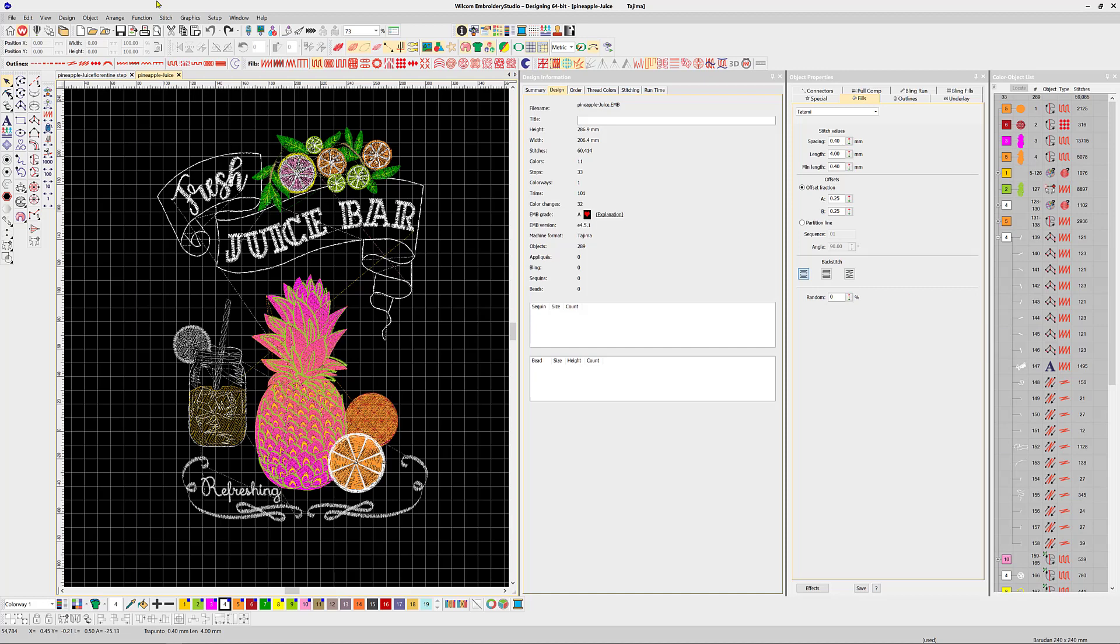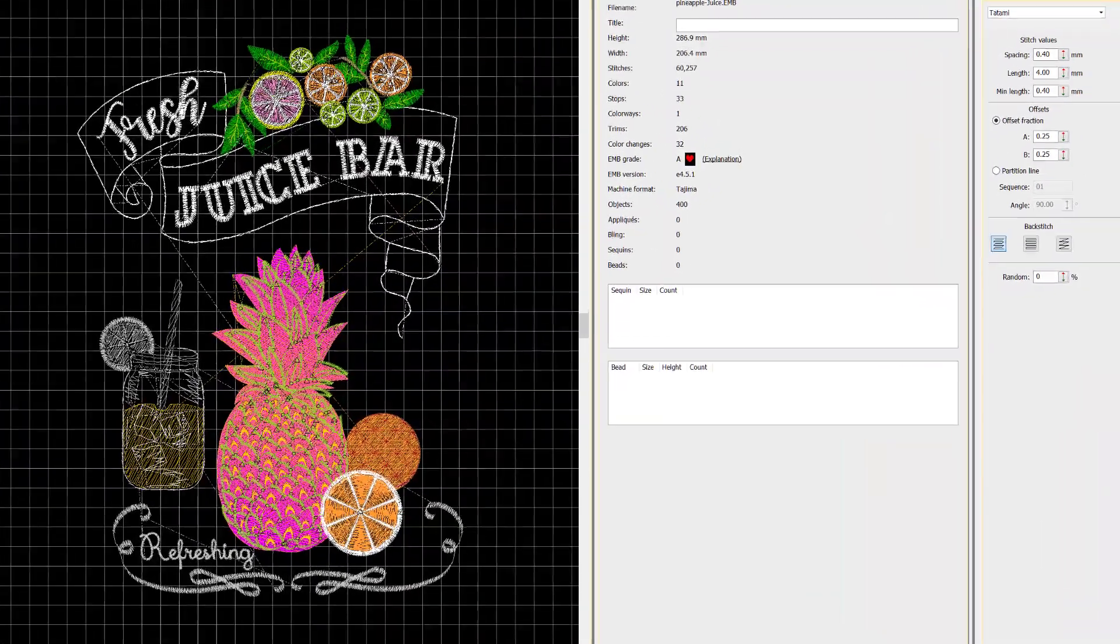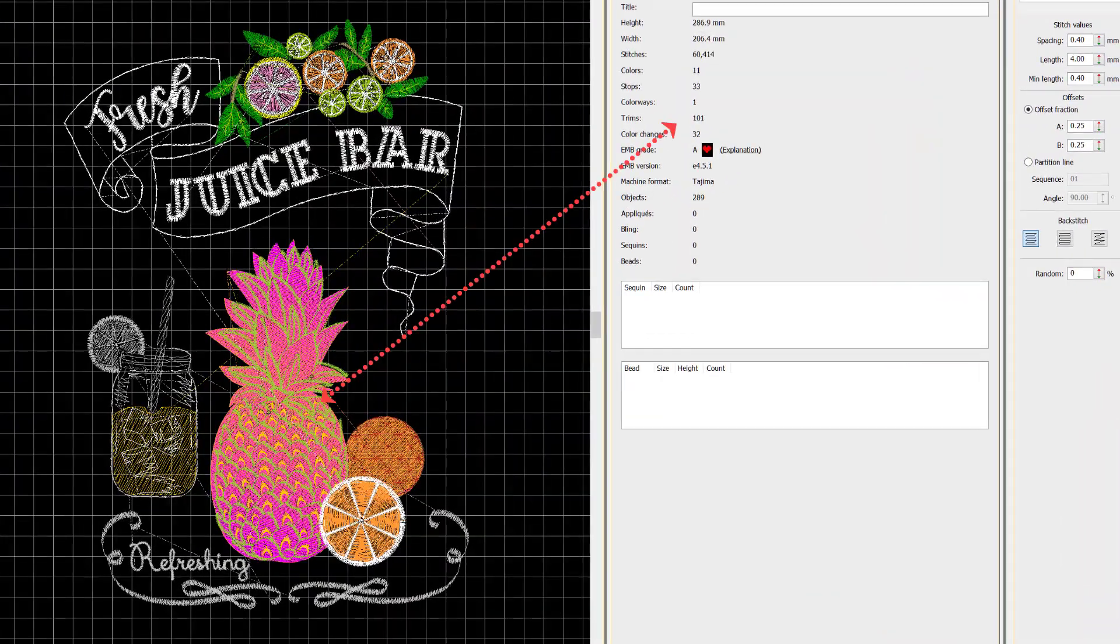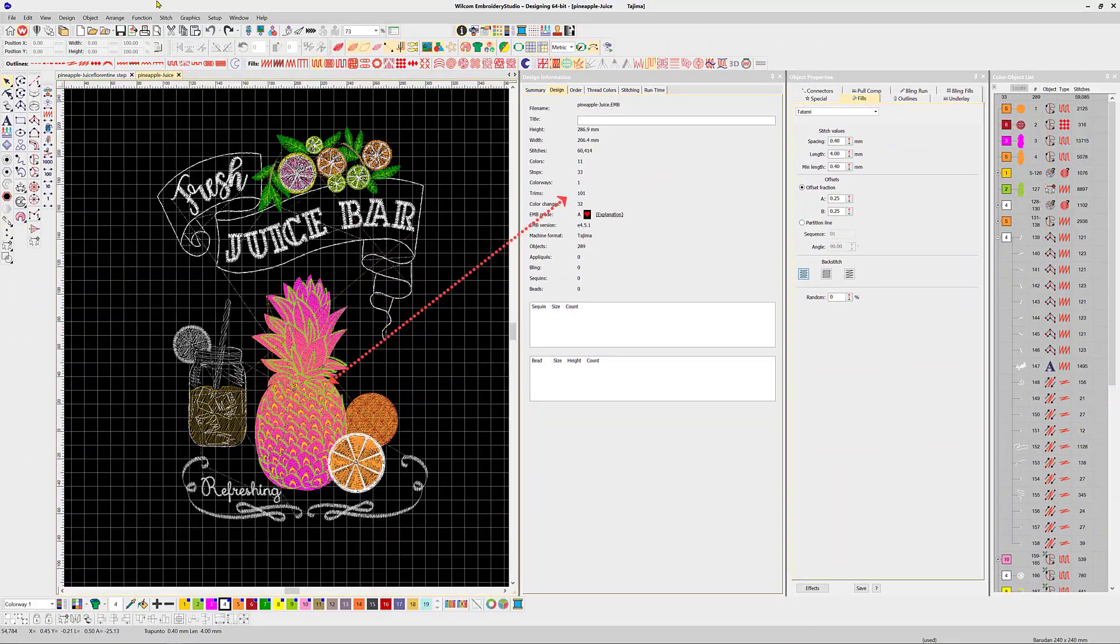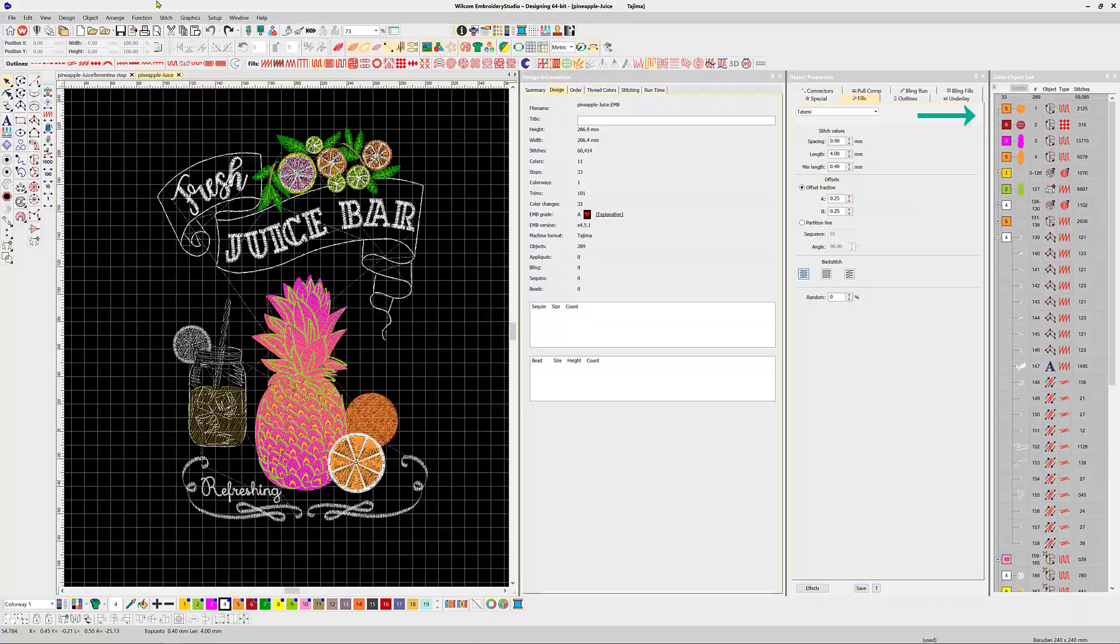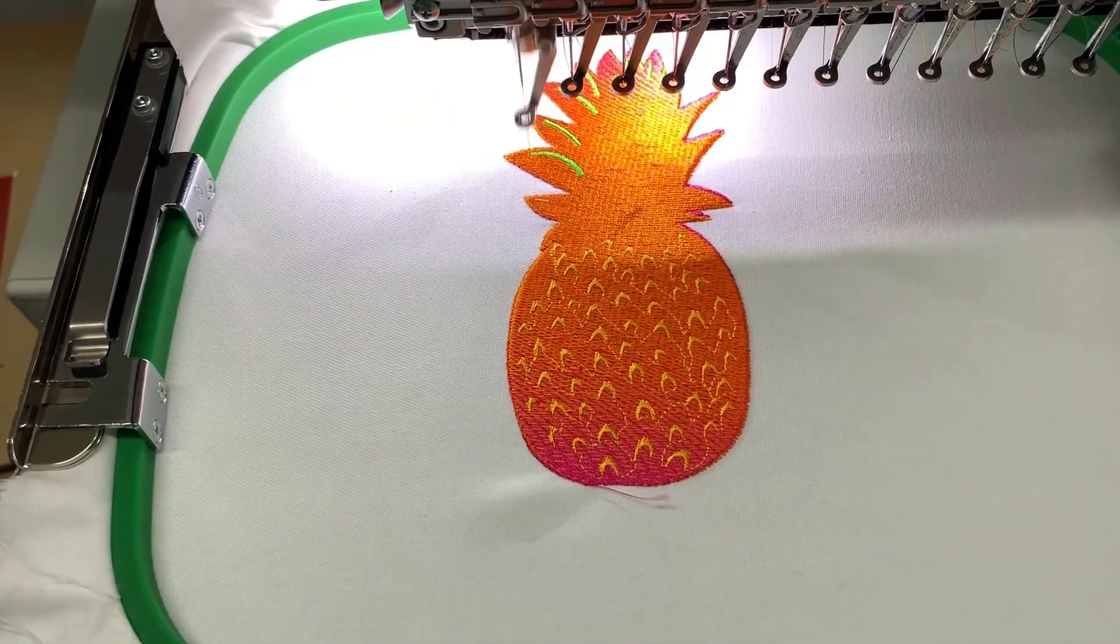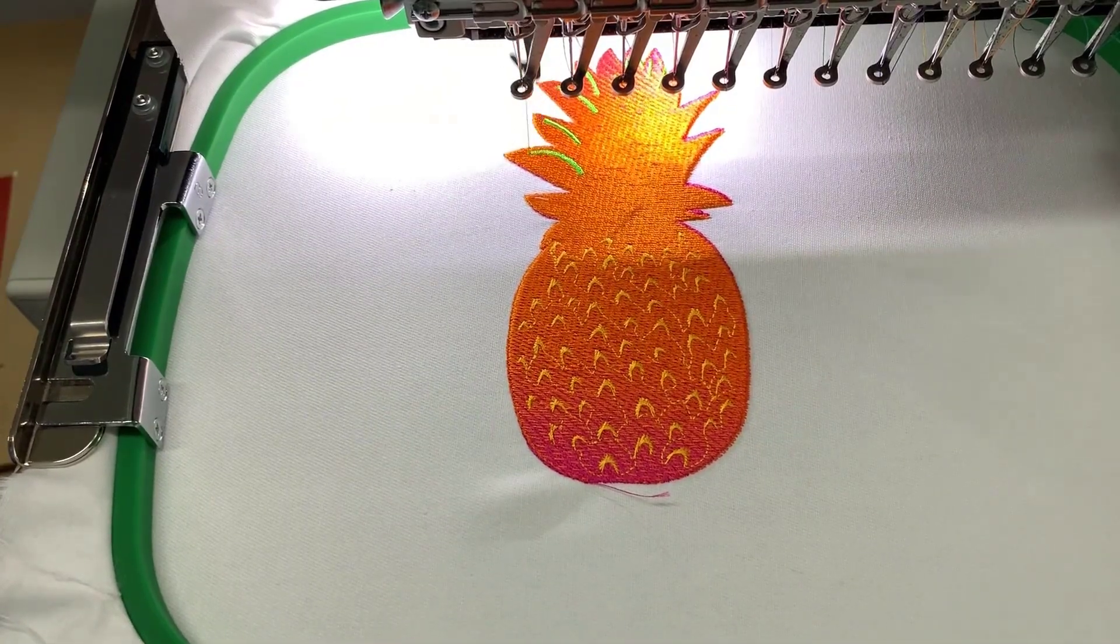In a previous video I demonstrated how to eliminate 100 thread trims from the pineapple by using the branching tool. Then someone pointed out to me that there are still over 100 more trims. Now there are a lot of separate objects in the design, but let's see how many more we can eliminate.